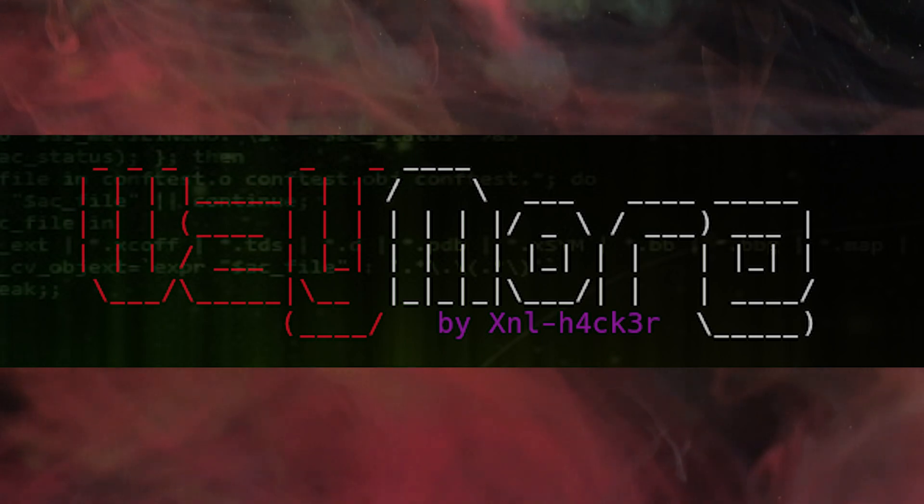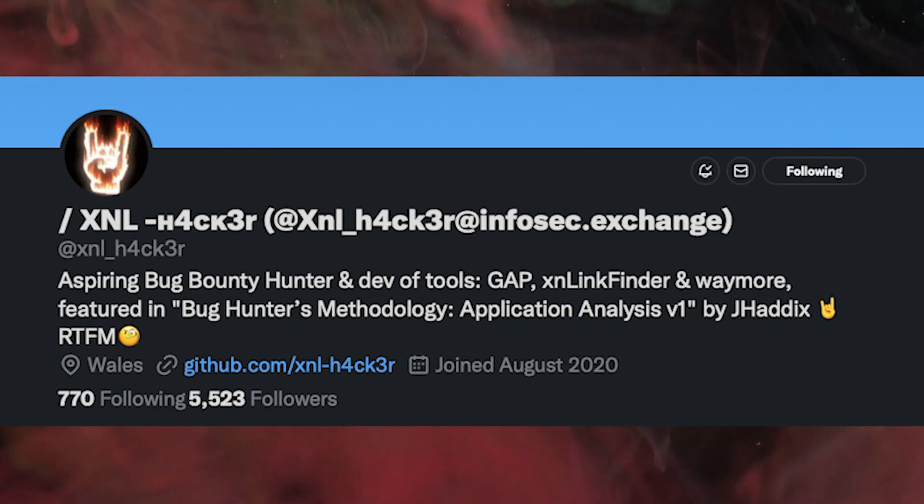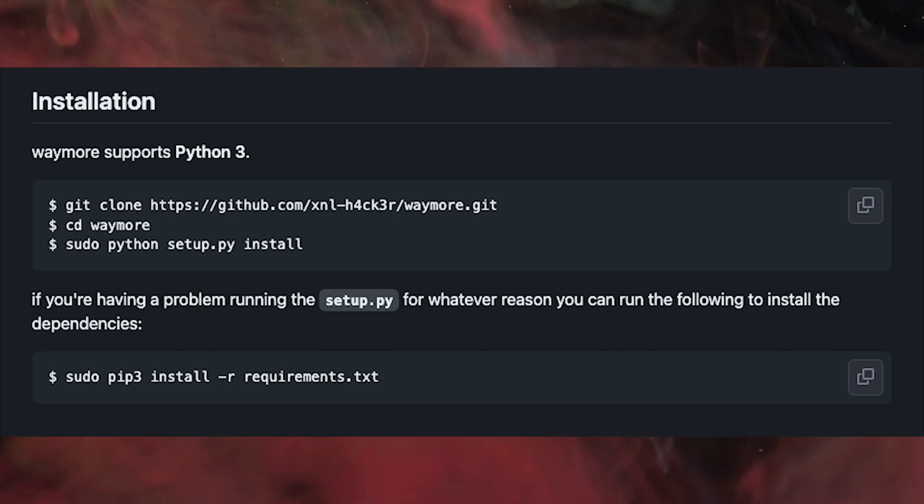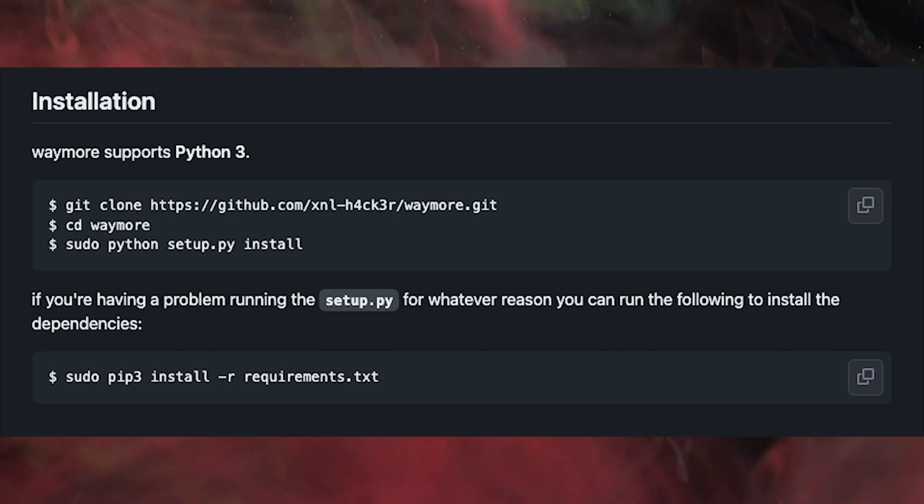We can use wayMore — a tool by xnl-hacker. You can check out his profile on Twitter or GitHub. wayMore is not limited to archive.org; it can get results from AlienVault, gau, Wayback URLs, and urlscan.io. It uses a lot of gathering methods and gives us a significantly larger attack surface. Installation is simple and well-structured on GitHub, so there will be no issues.